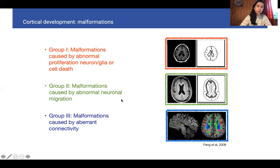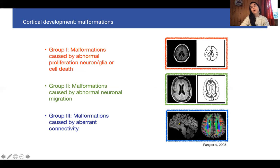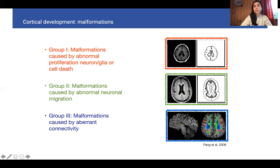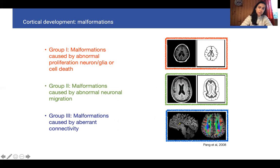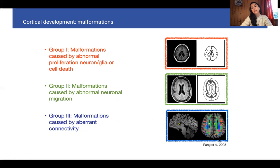The second big group of malformations is related to abnormal neuronal migration. This could generate, for instance, types of lissencephaly. Here on the right you can see double cortin — a double cortex being created, where arrested cells could not reach the correct cortical plate. The third group of malformations is caused by aberrant connectivity. Here on the right is an MRI image showing absence of the corpus callosum, the biggest commissure in the telencephalon. The tracts run parallel and don't actually cross the midline.